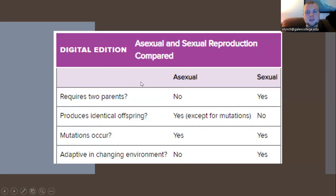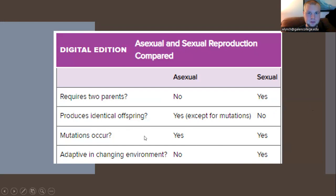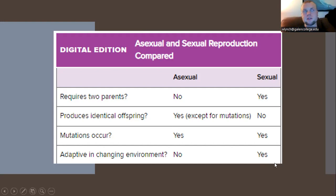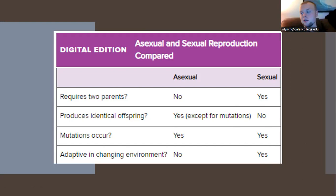Here are the definitions of both. Asexual reproduction requires no second parent and produces identical offspring — yes, except for some genetic mutations. It is not adaptive to a changing environment because there is no variation in the genetic code; no new genetic coding is introduced. Sexual reproduction requires two parents, does not produce identical offspring, allows mutations, and enables adaptation because two different genetic codes combine to form one unique genetic code for the offspring.